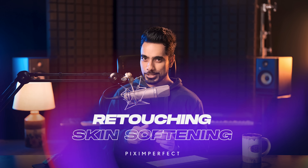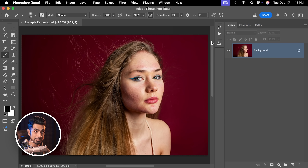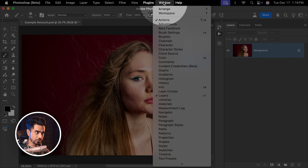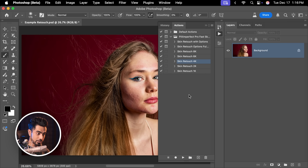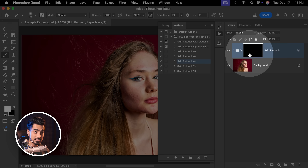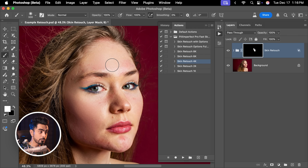A few videos ago, I shared how to create an action that retouches skin in under one minute. How about making it even faster? Let's open the Actions panel — go to Window and make sure Actions is checked. This is the action. Let's play it. It automatically does everything for you: creates a black mask, selects the brush with white as the foreground color, and then you take the time to paint over the skin and it is automatically retouched. How cool is that?